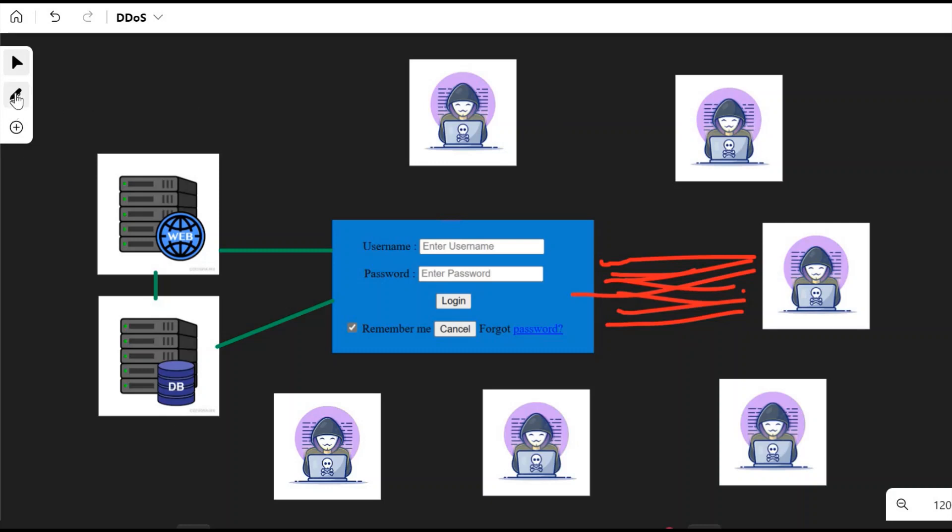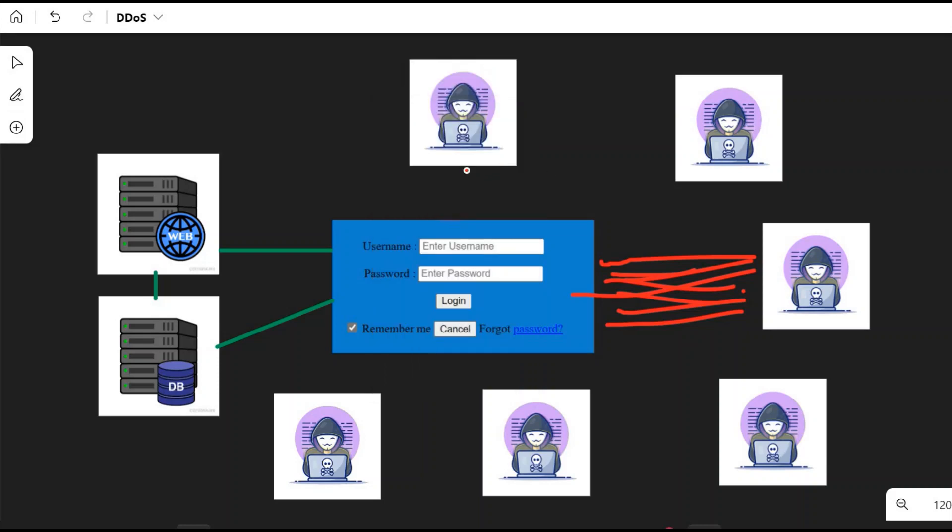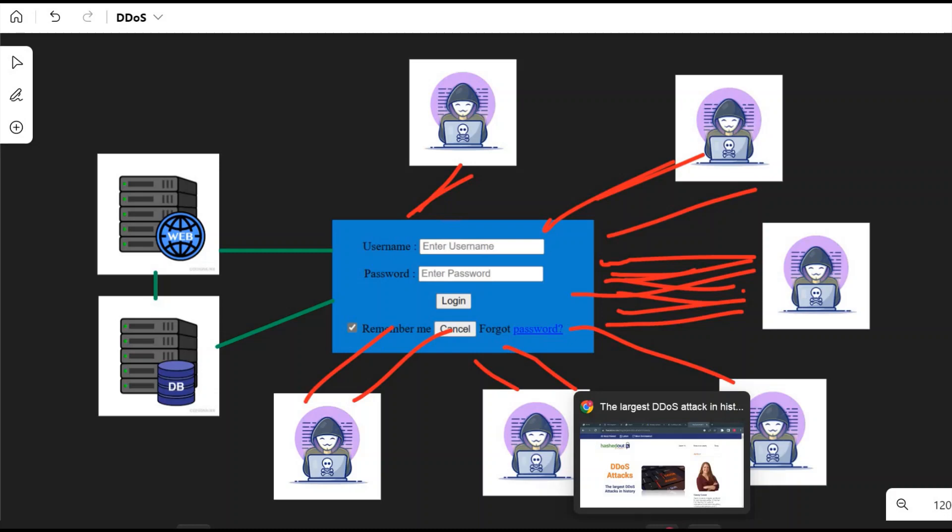Once he decides, he just commands all the malware installed in each system. It asks that malware to start sending traffic to this application. All the systems now start sending traffic to these servers or this application. This request will be in a very huge amount, and if all the systems or all the malware start sending traffic in a huge amount, that server might crash. This kind of attack may last for a few hours or a day. Just to give you an example.